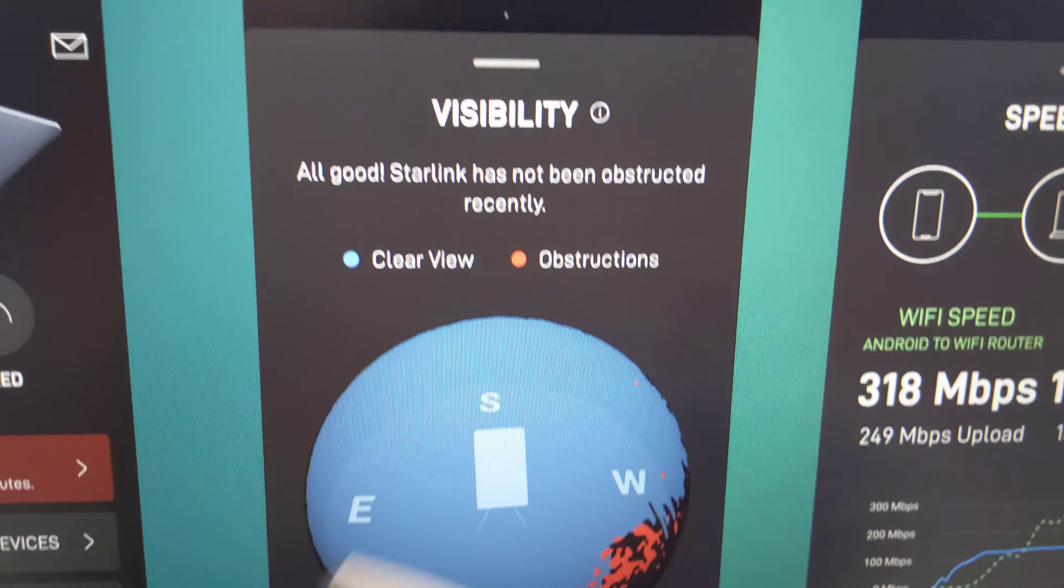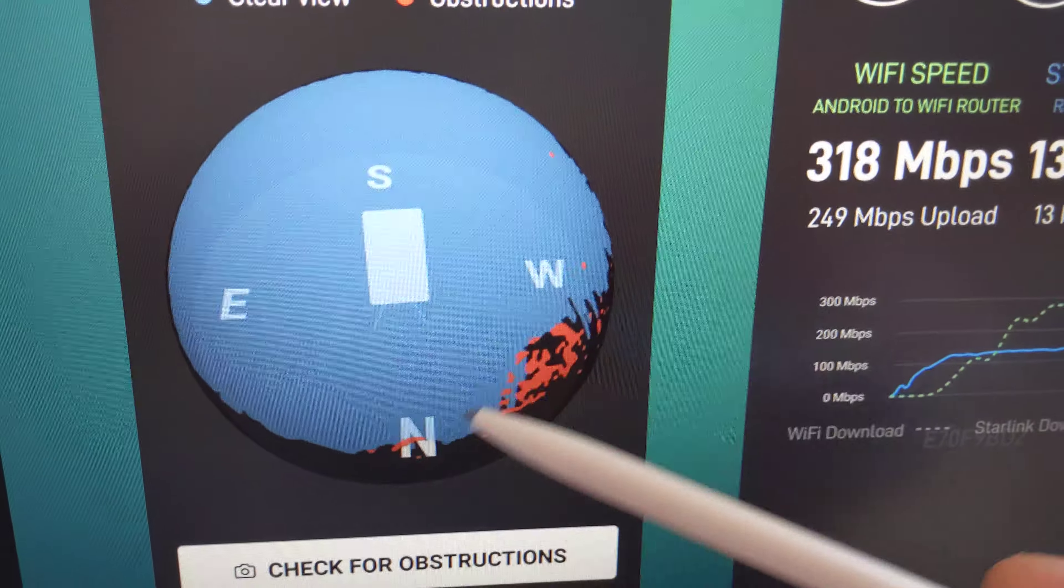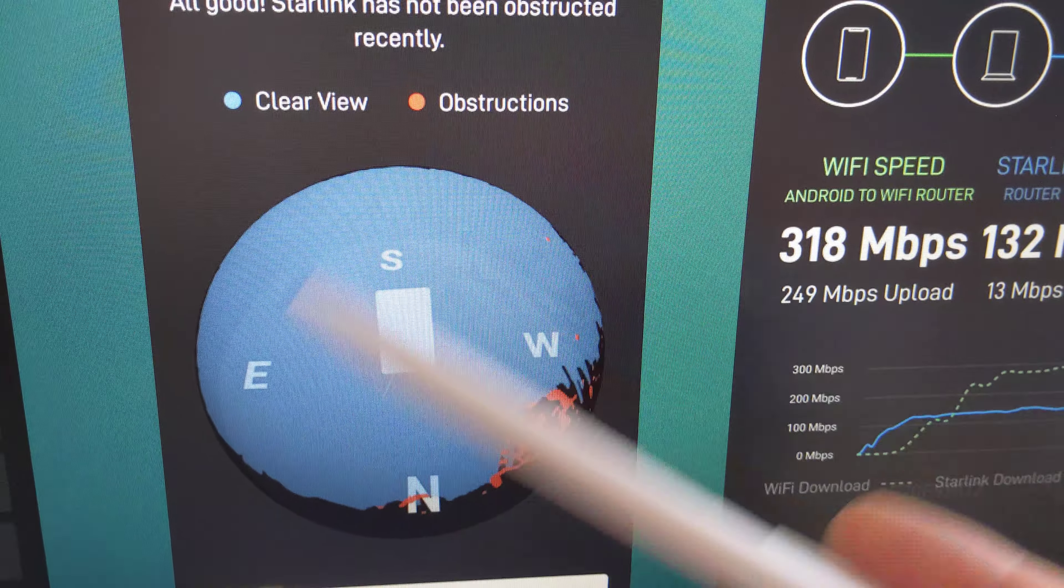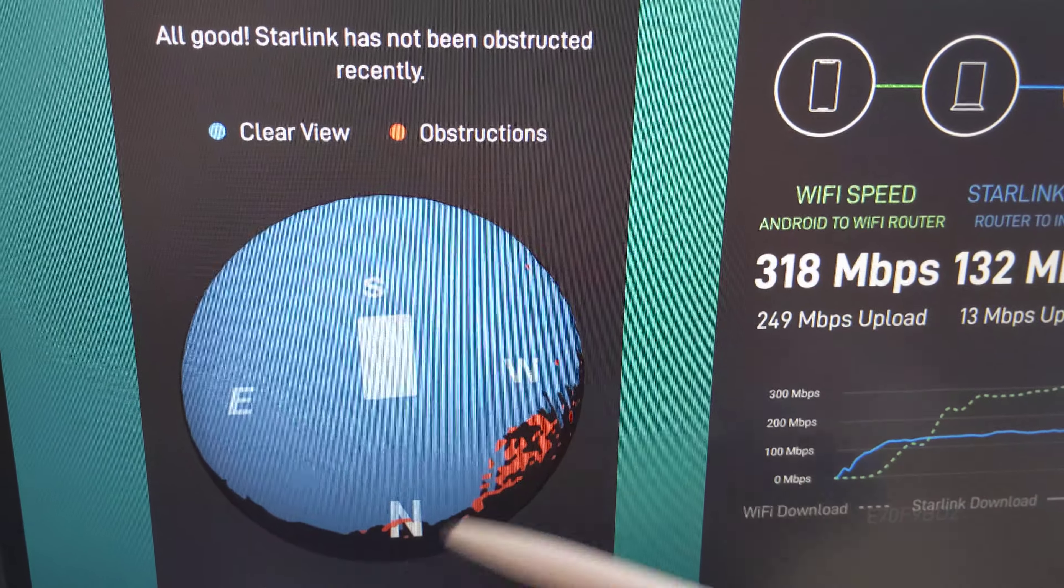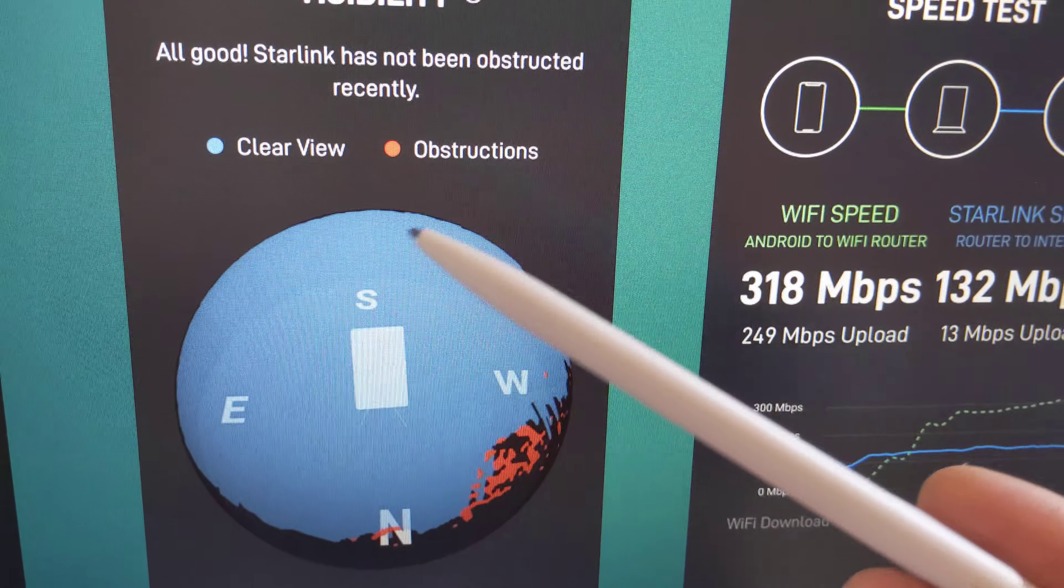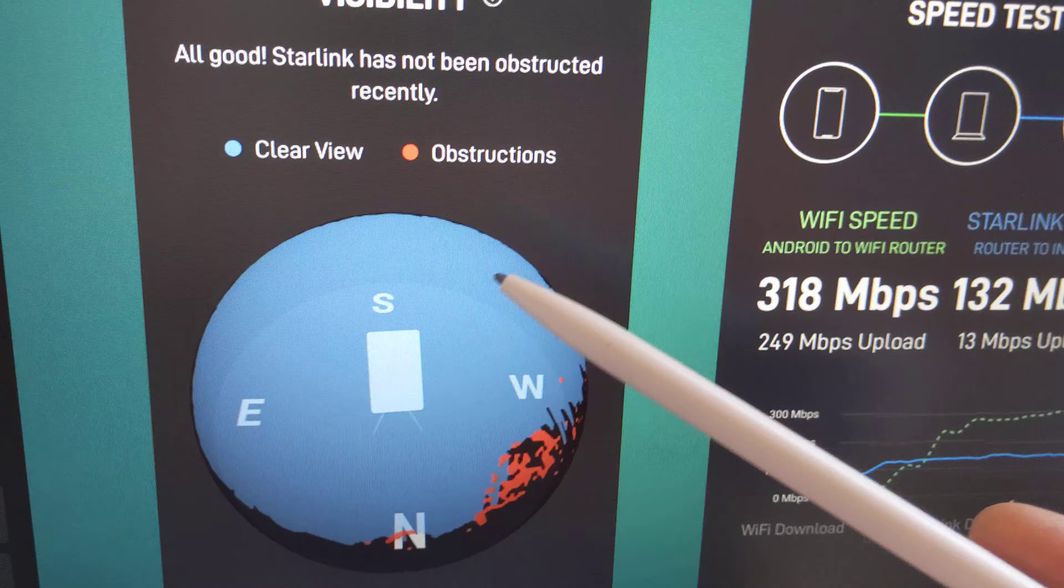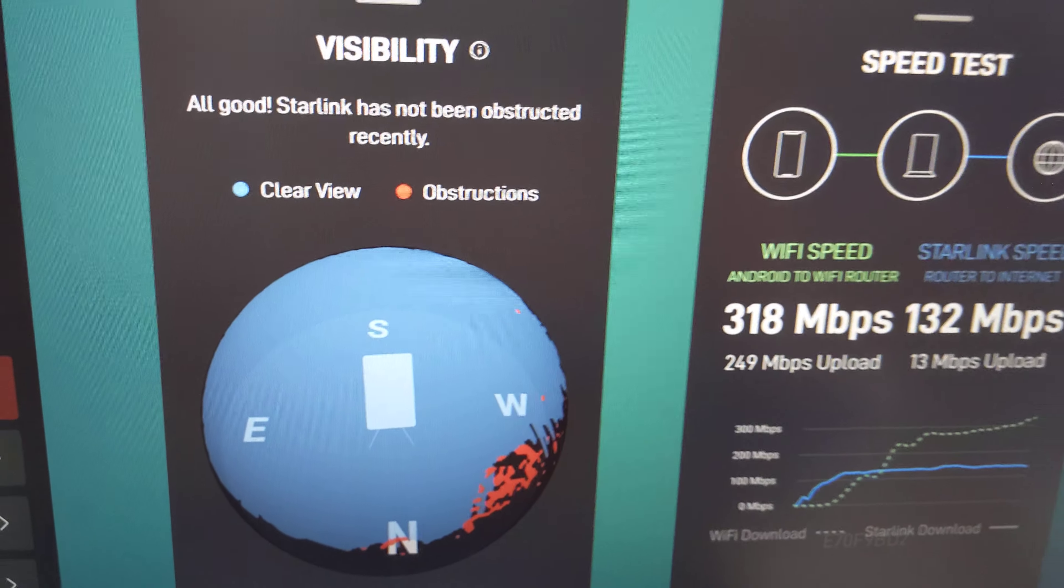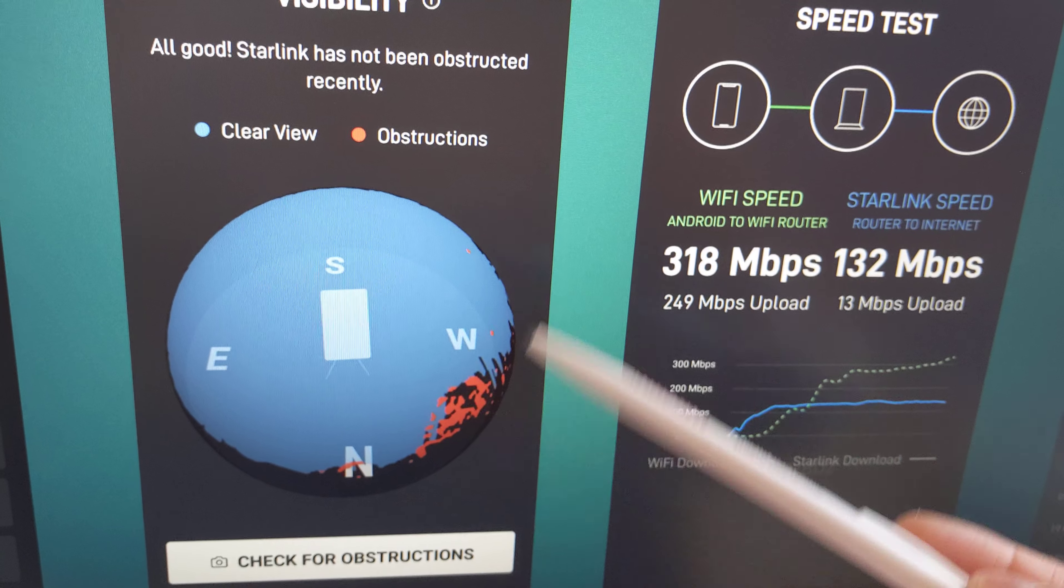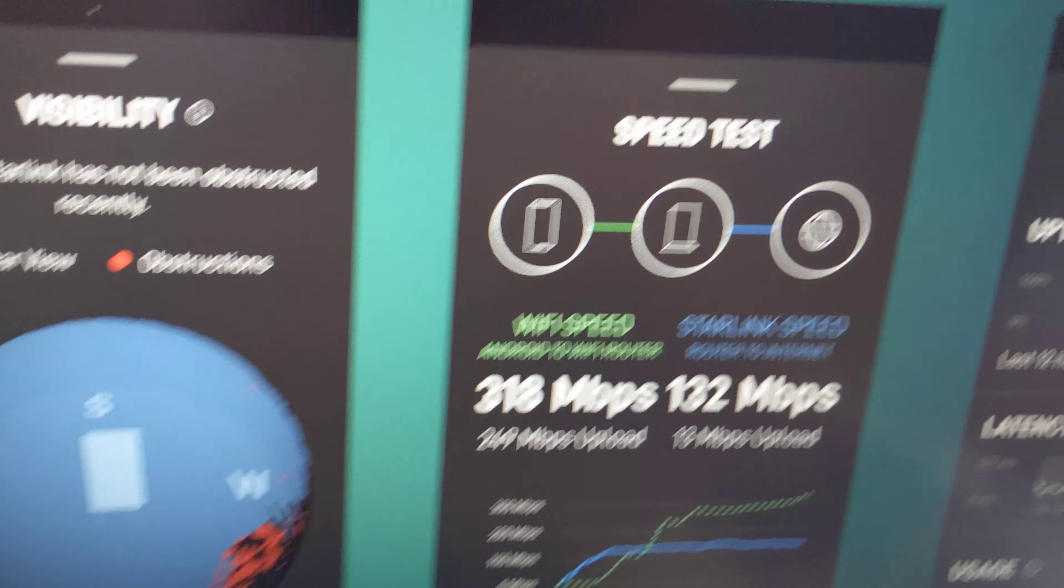This is the visibility from the app. As you can see, the trees over here in the northwest, but this kind of visibility is perfectly workable. I've had Zoom calls and watched videos, Netflix, YouTube, browsed the network with multiple people on the network and have had no problems with this.